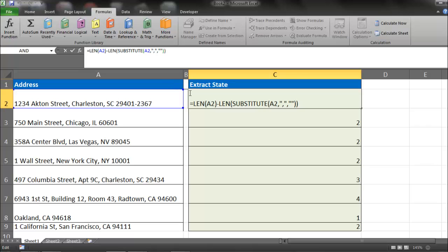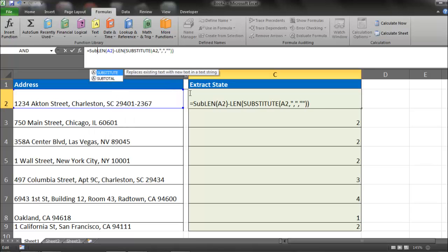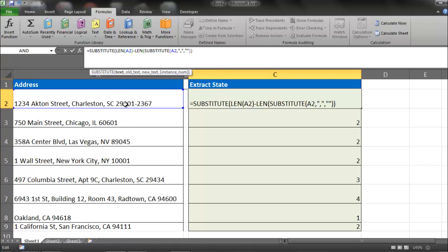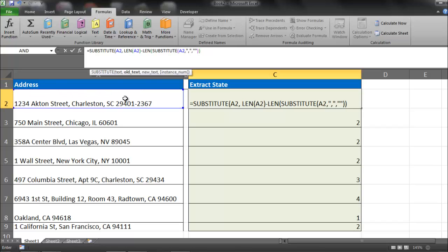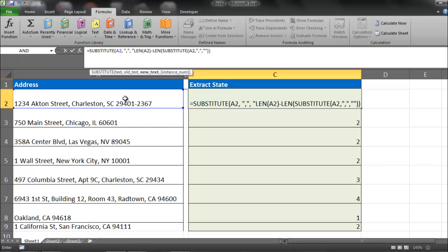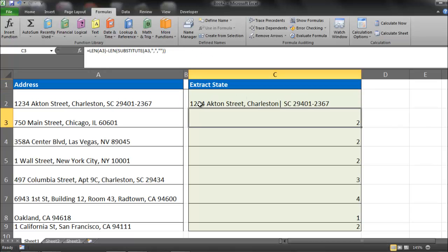What I'm going to do is use another substitute function. My text is going to be A2 yet again. My old text is going to be a comma. And my new text is going to be, I'm going to use a single bar. And my instance number is going to be made up by this LEN formula. Okay, so as you can see, we now have a bar where our comma was.